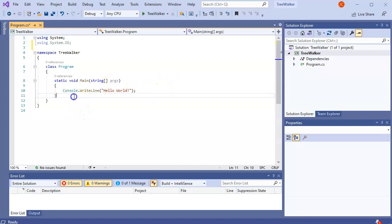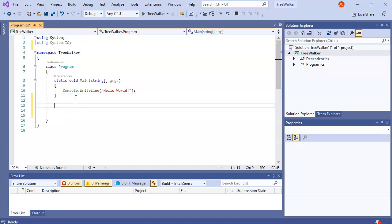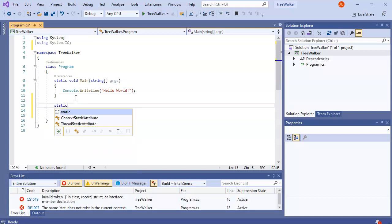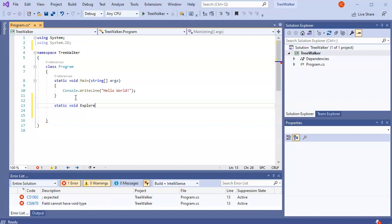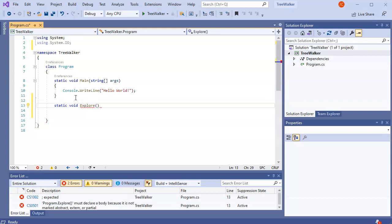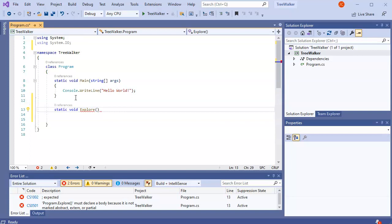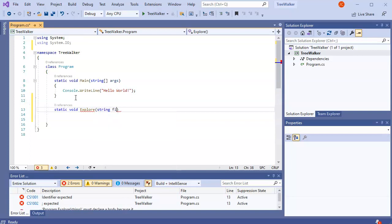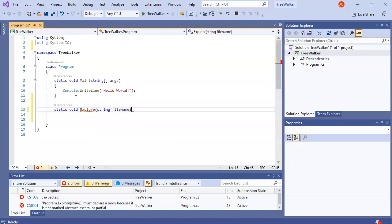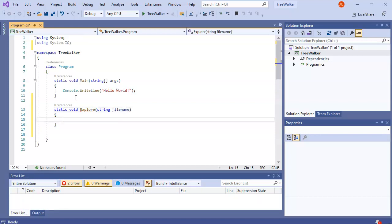And I'm going to go ahead and create a method in here. So I'll call something static void. And this one I'll maybe call it explore. So I'm going to explore a given file name. So I'll do a string file name and we'll look and see what that is.